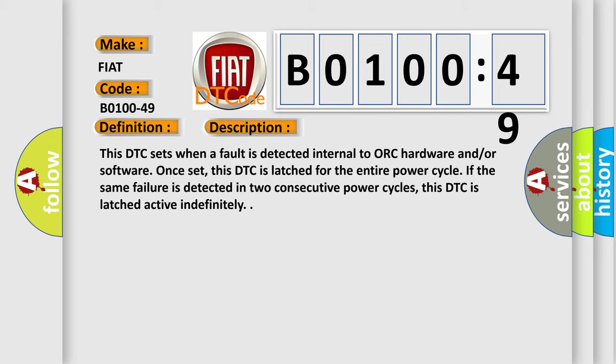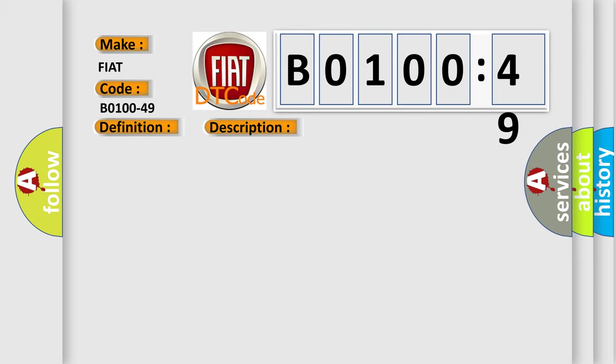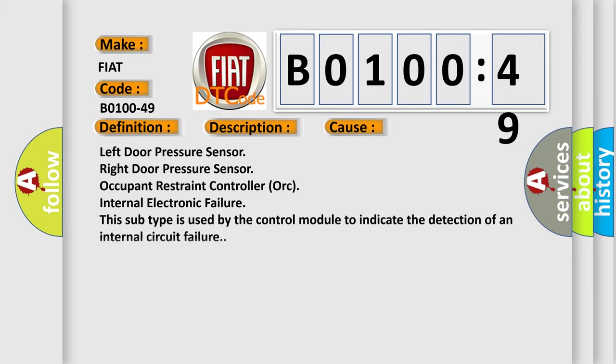If the same failure is detected in two consecutive power cycles, this DTC is latched active indefinitely. This diagnostic error occurs most often in these cases.